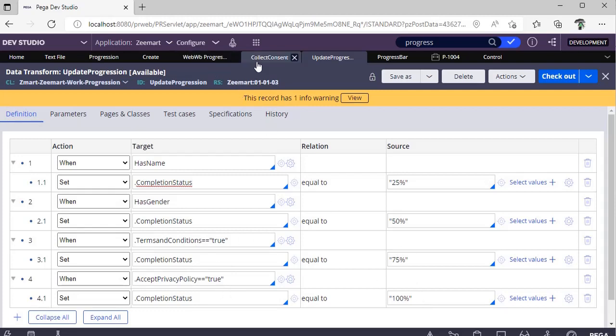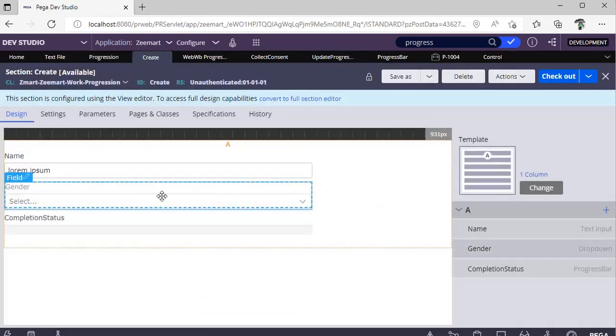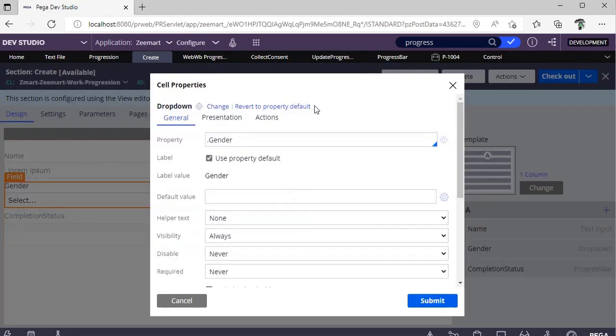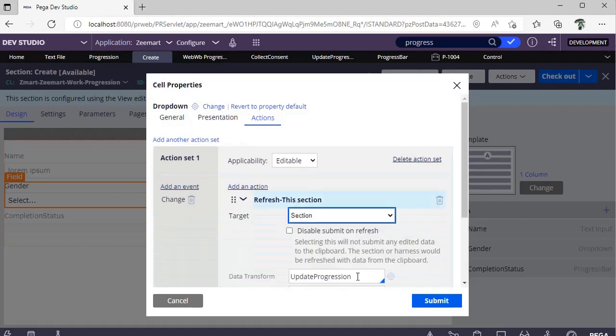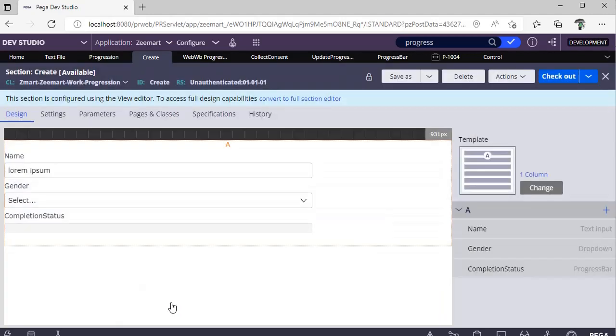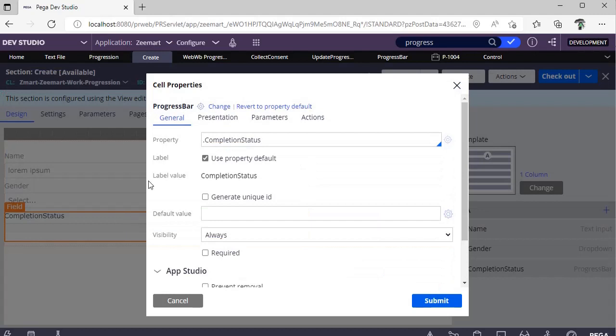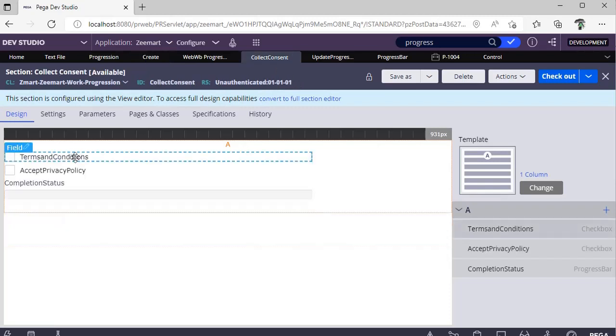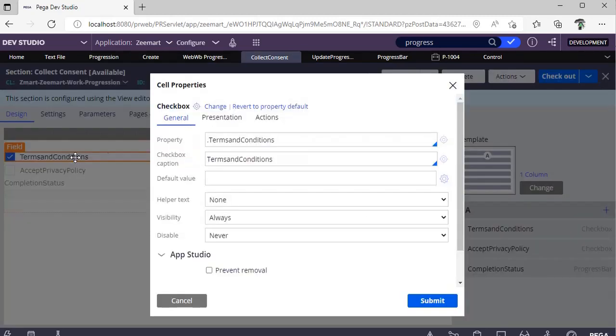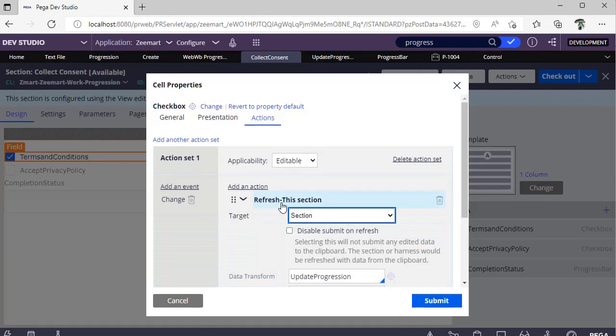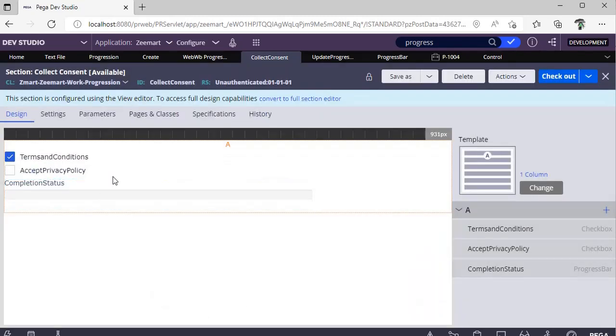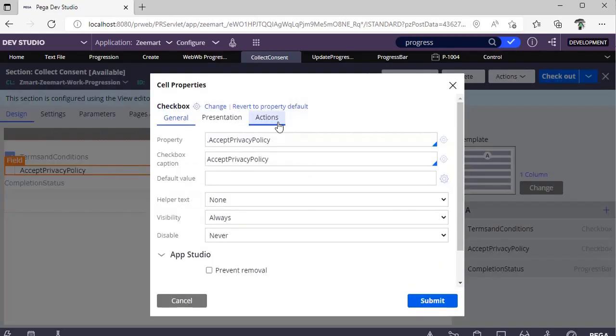As these are not still filled, it won't be updating these values to 50%, 75%. In the same way for Gender also, in Actions, I'm referring that particular data transform Update Progression. This is the control that I showed you, and this property only we're updating in the data transform. We need to make sure we're referring this Completion Status. In the same way for this checkbox also, refresh the section, call the data transform, and same for the privacy policy as well.